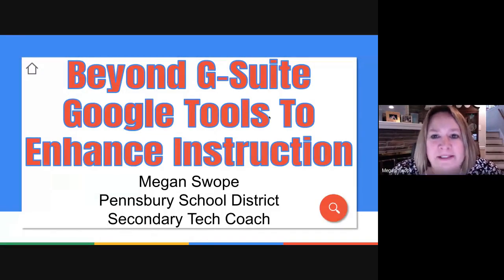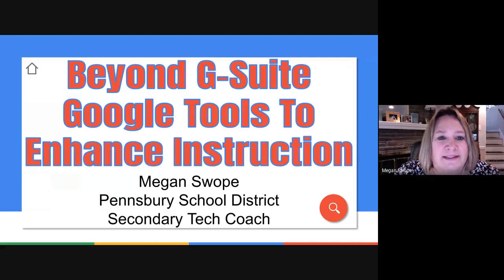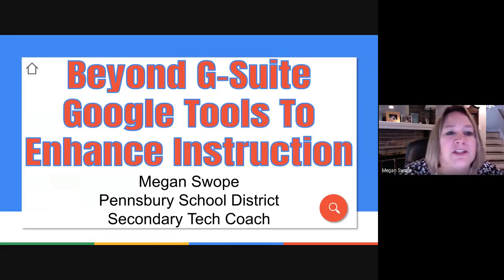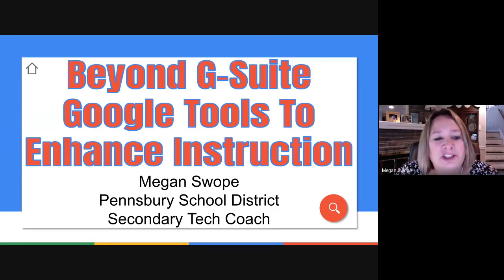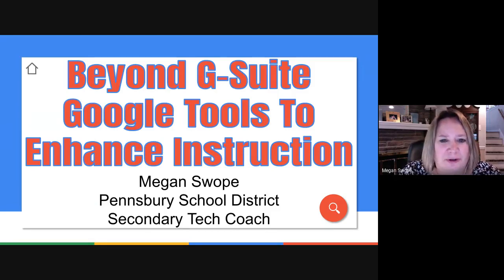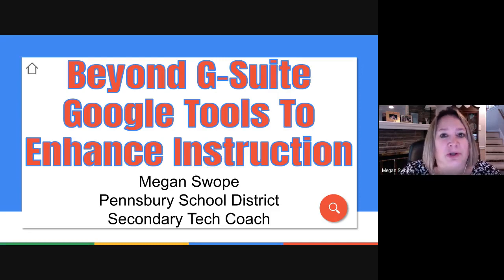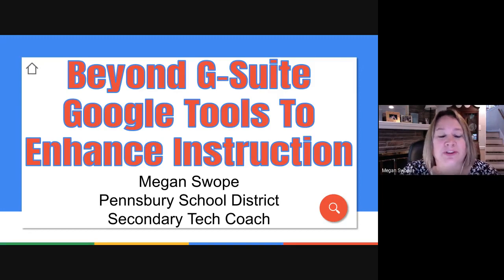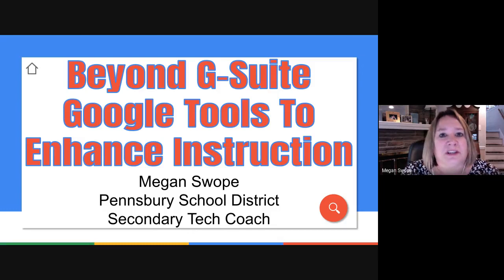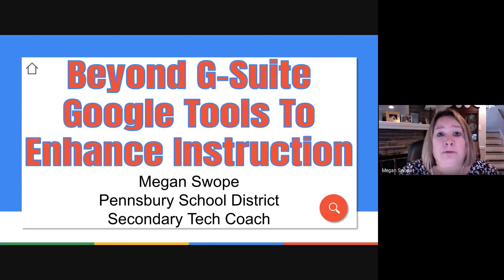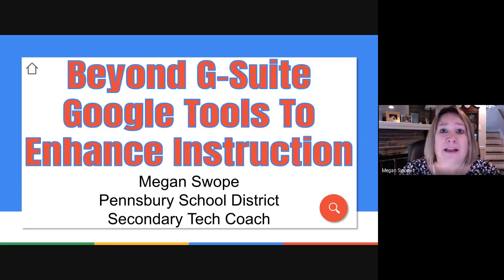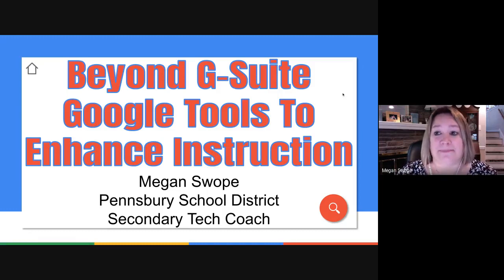Hi, everyone. I'm Megan Swope. I'm here with you for this next session in our virtual PD EdCamp to talk about some tools that go beyond G Suite to enhance instruction. Although, we kind of struggled with a name for this one because all of the tools I'm going to show you today are actually Google products.